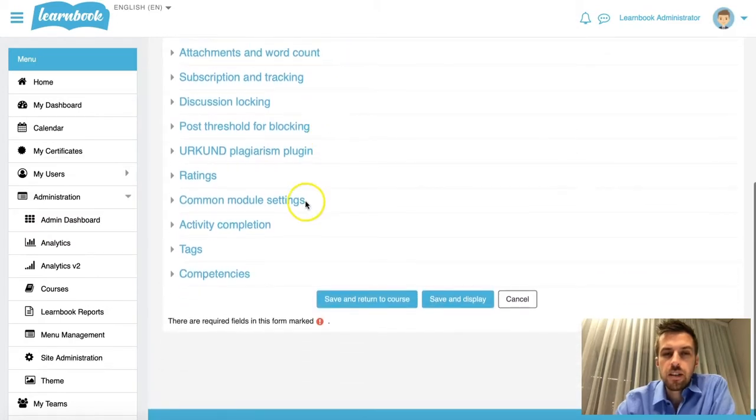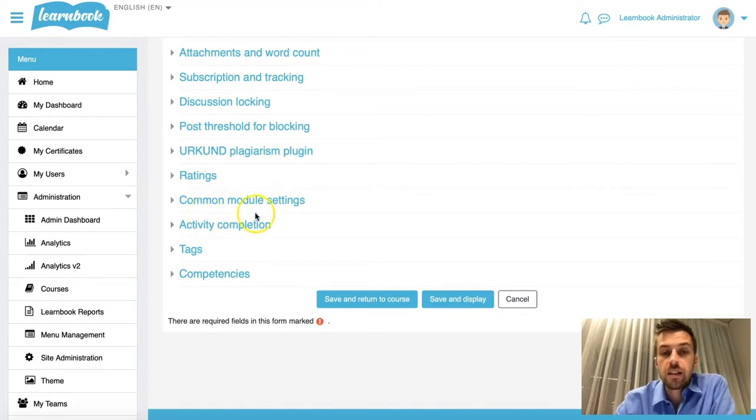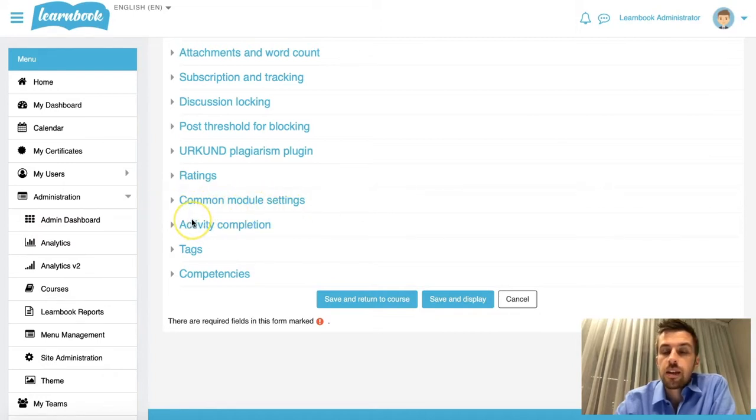Have you noticed that there's something missing? Something sort of around this area here. Give up? It's restrict access. You can see it's missing altogether. That option isn't actually in the list at all.